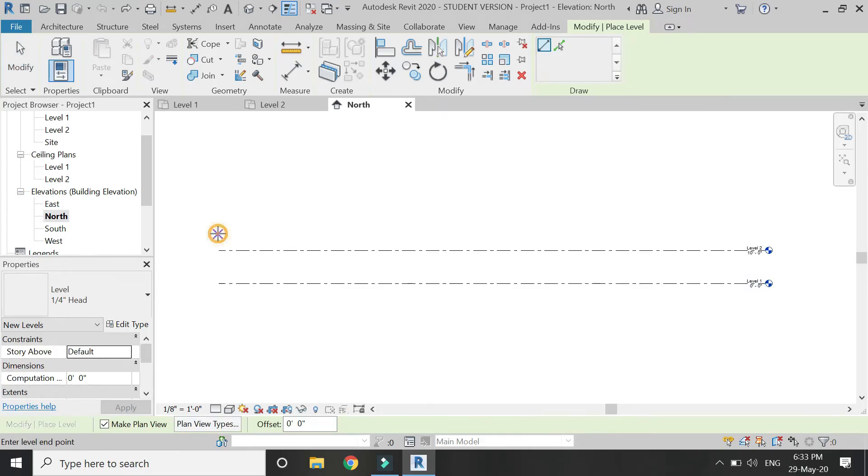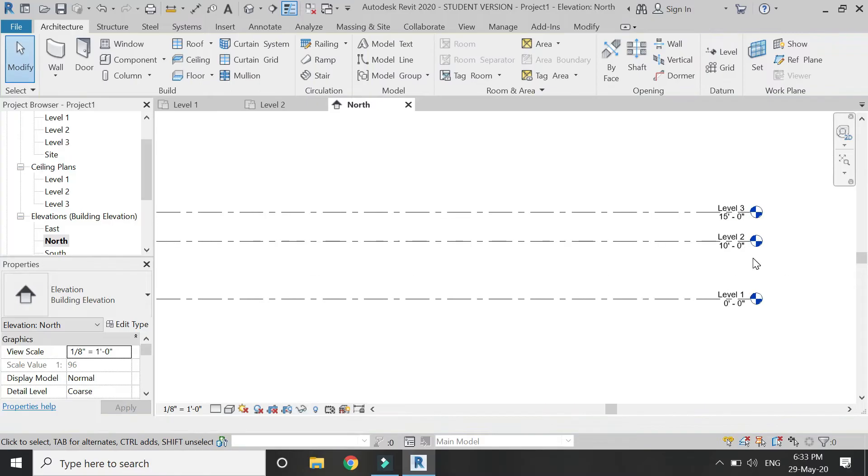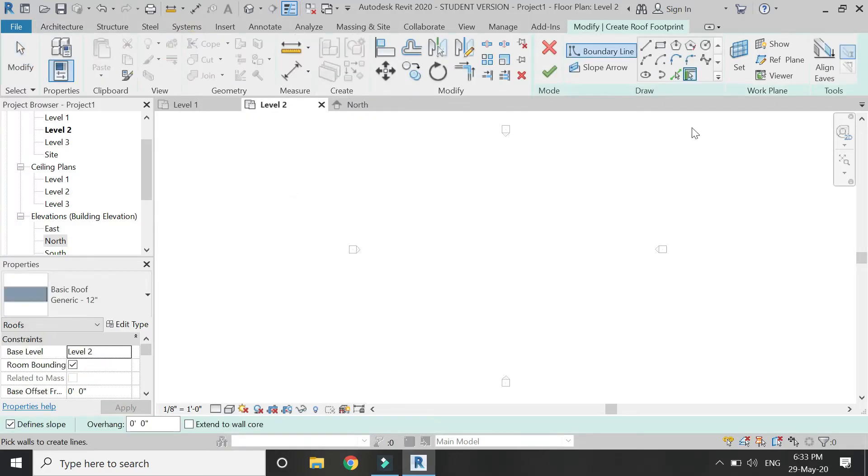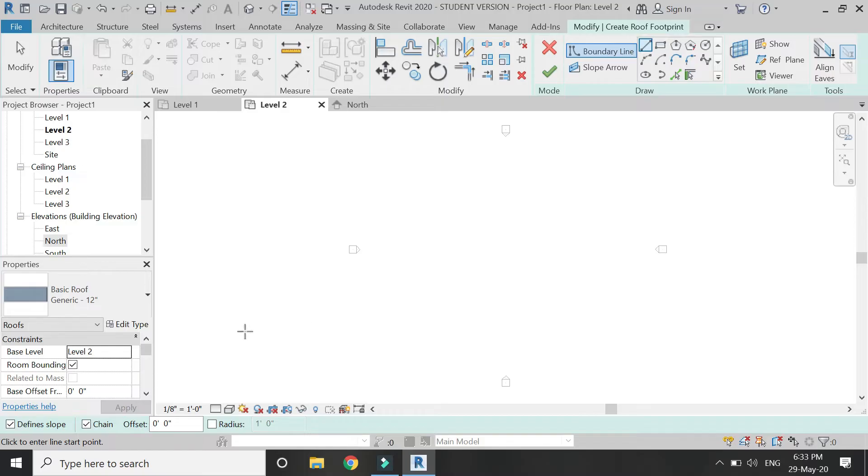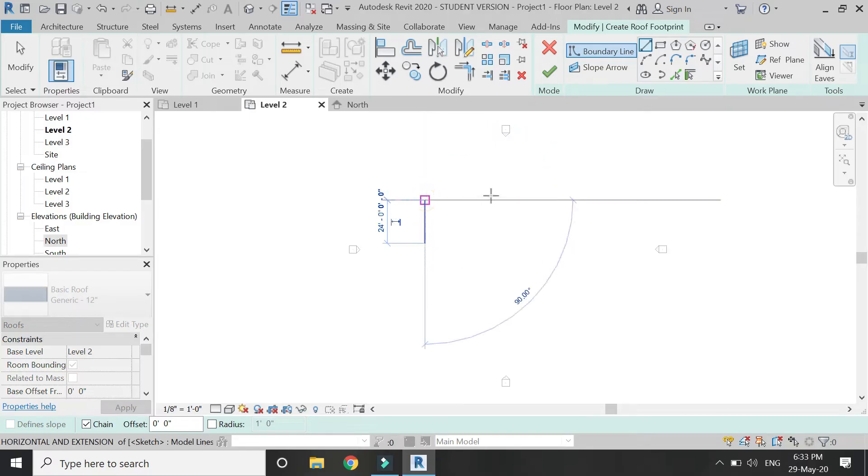Then go to level 2 and select the roof command. Draw the boundary for the roof and check 'define slope' because I'm not going to use the built-in slope. After creating the boundary, click OK and a flat roof has been built.